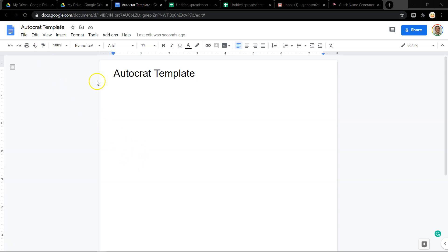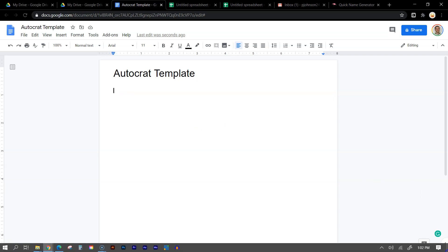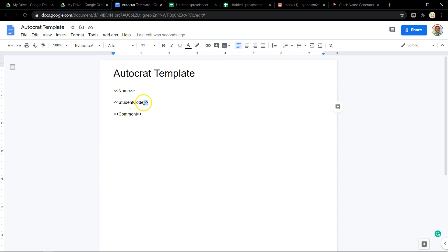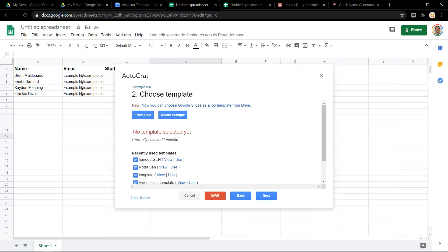So what a template is, is a Google Doc that has tags that are linked to your spreadsheet. So let me explain. So I'm in a brand new Google Doc right here. And what I want to do is write out what I want to say to each student or I use this to make invoices for my other business. But this is what a tag looks like. Name. Here I've got student code and here is comment. But these brackets are found by the comma and the period key on your keyboard. And now that these are in here, I can go back to my template.